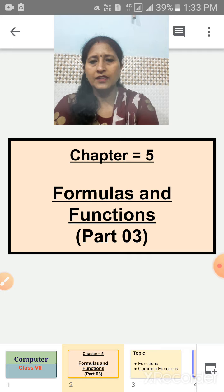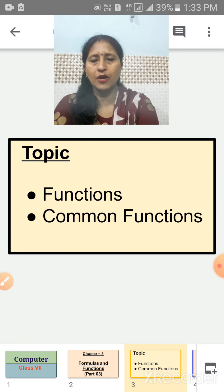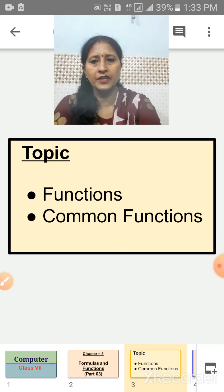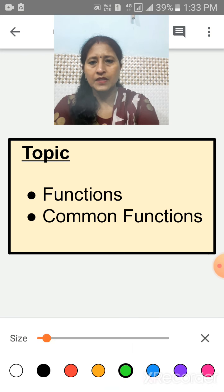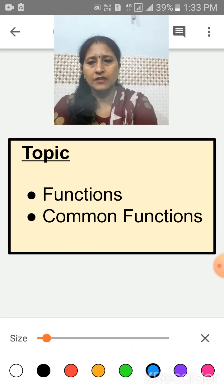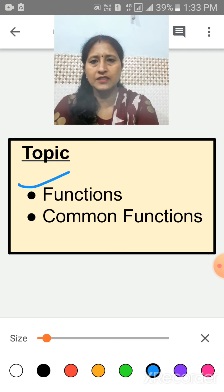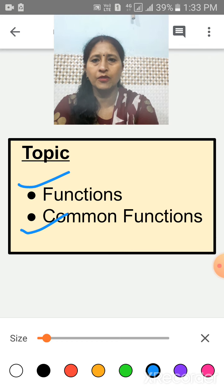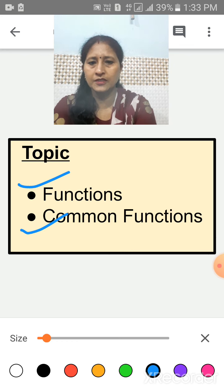In the last video, we discussed cell references. In this video, we will cover the following topics: the first topic is Functions, where we will discuss all the functions, and next we will discuss common functions.